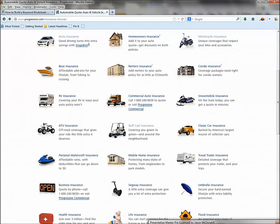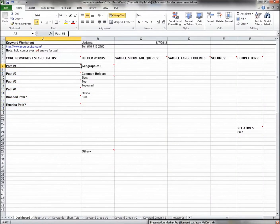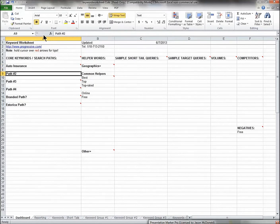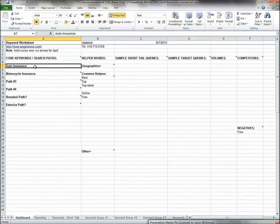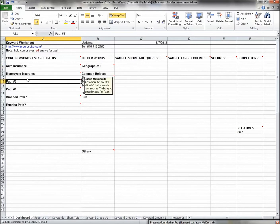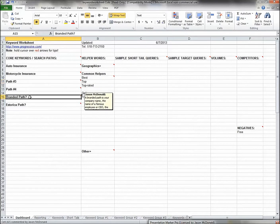On the keyword worksheet, path number one would be 'auto insurance,' and path number two might be 'motorcycle insurance.' These are the big paths. Someone could search for 'car insurance online' or 'auto insurance rates' — auto insurance as a search path is the core keyword, with all the little variations. Your main paths are those main product areas.